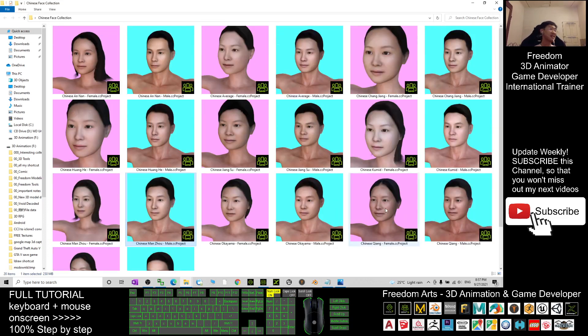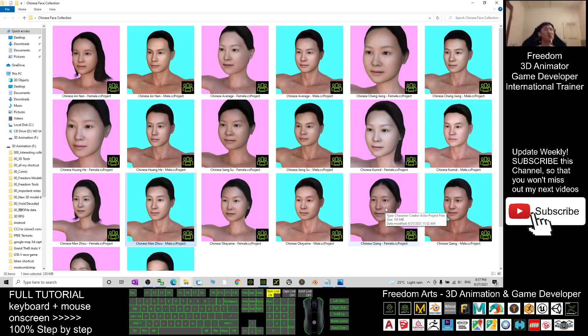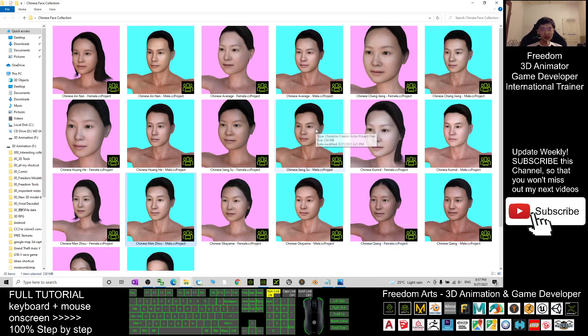And let's have fun. And that's all for today about these 20 CC3 avatars, Character Creator 3 avatars for you. Free for you to download it for your 3D animation and game developing.